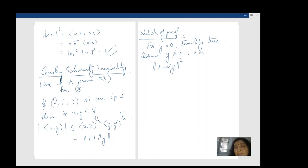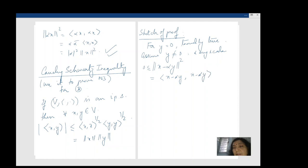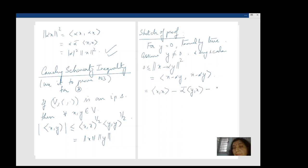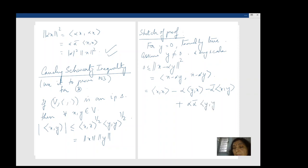So let us assume y is not 0, and look at ‖x − αy‖² for some scalar α. The norm squared is going to be non-negative, and we can open this out — manipulating the inner products is a good exercise — and you get ‖x‖² − ᾱ⟨y, x⟩ − α⟨x, y⟩ + |α|²‖y‖².